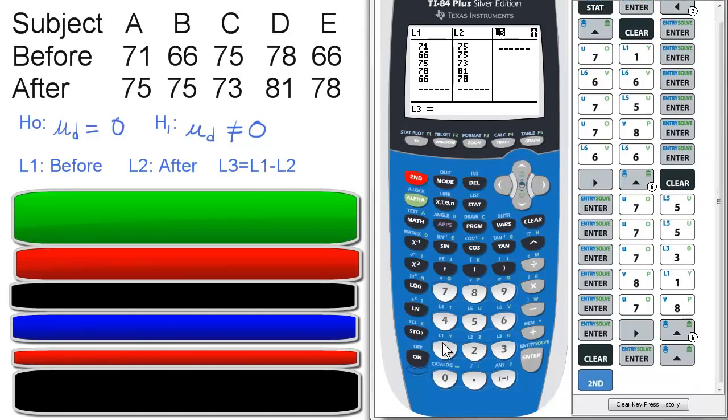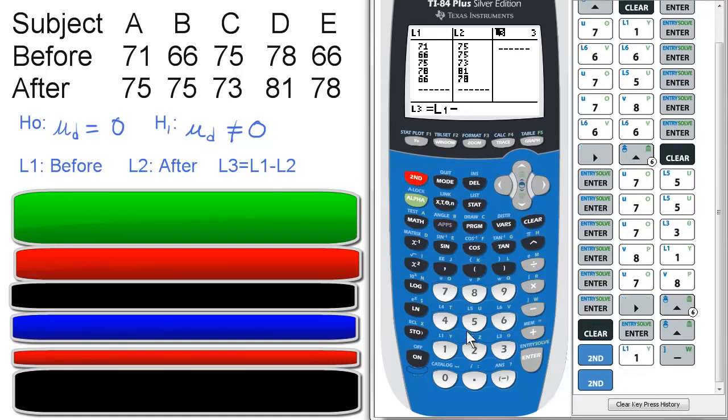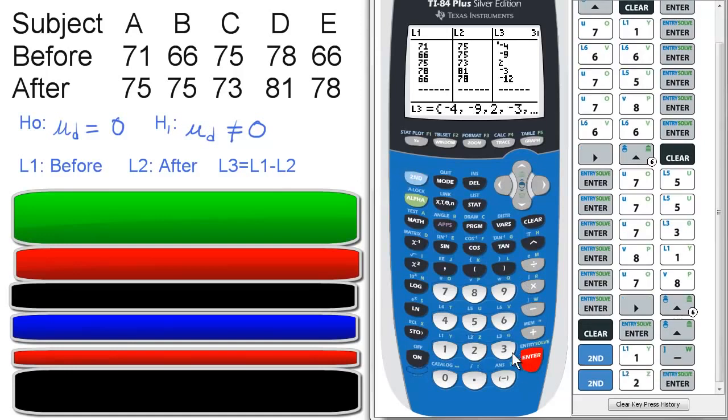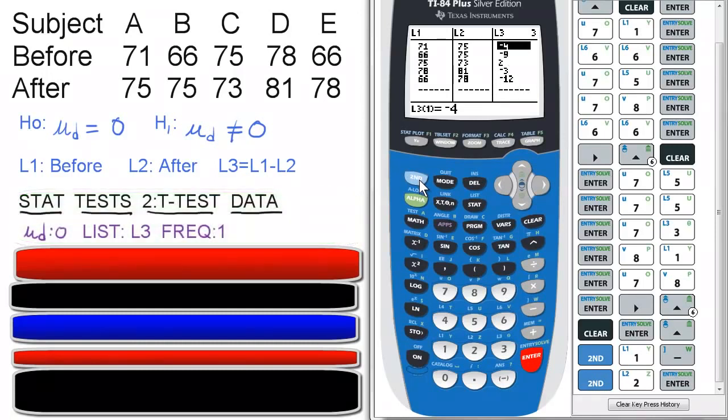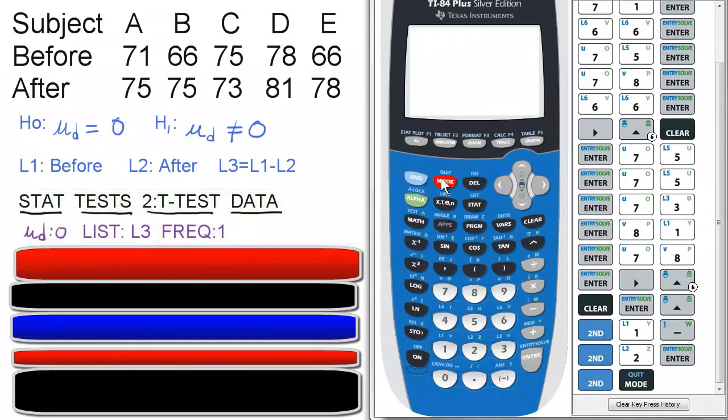So then L1 minus L2. We press second one for L1, minus second two for L2, and enter. These should be your numbers. Most importantly, quit to the home screen.